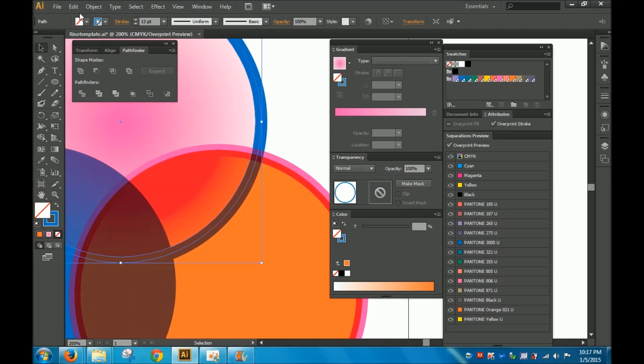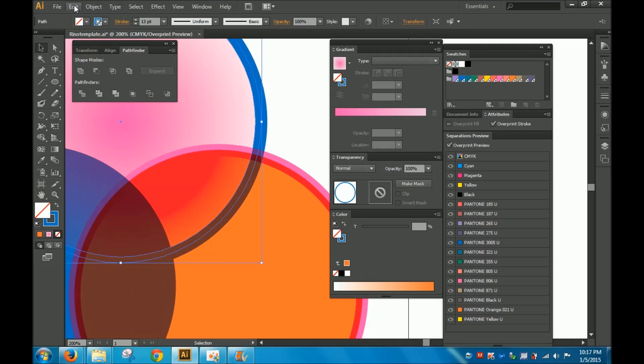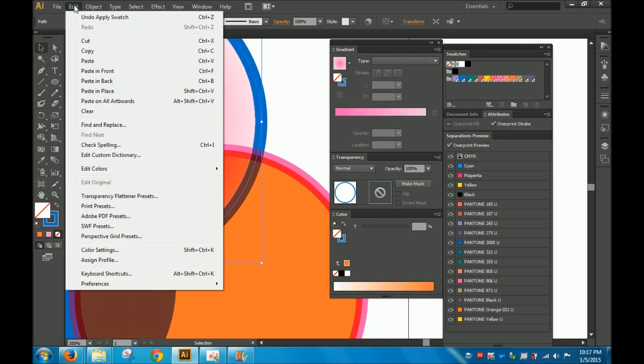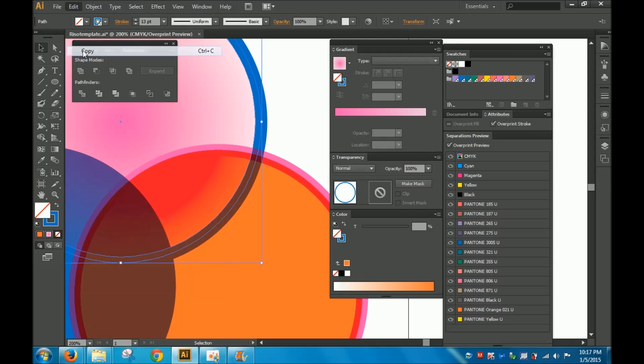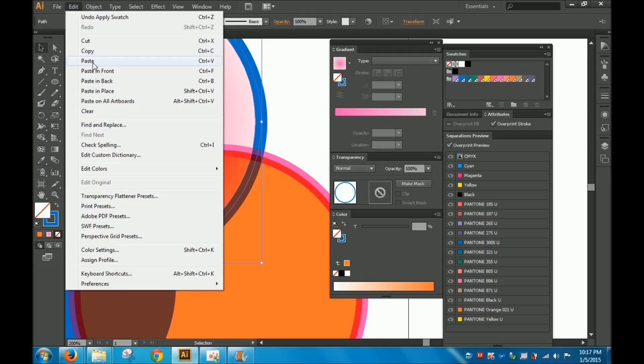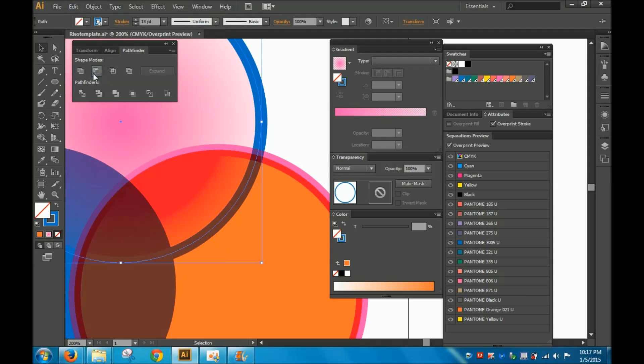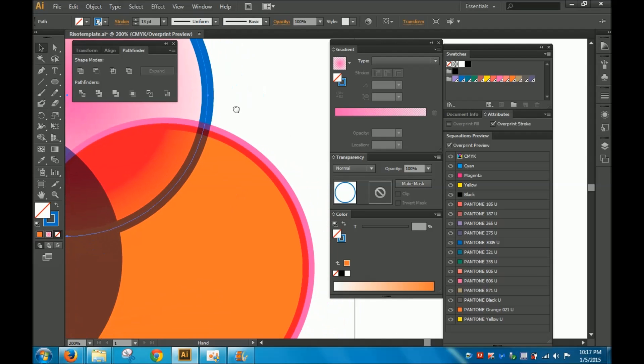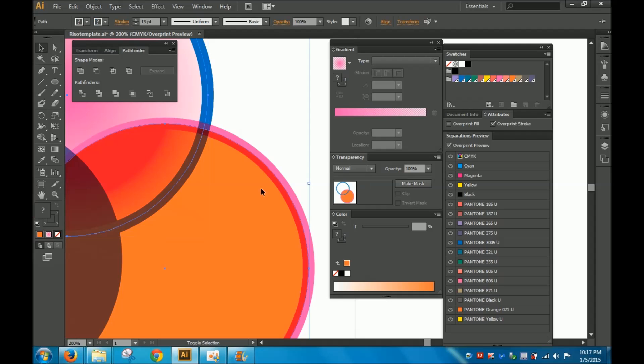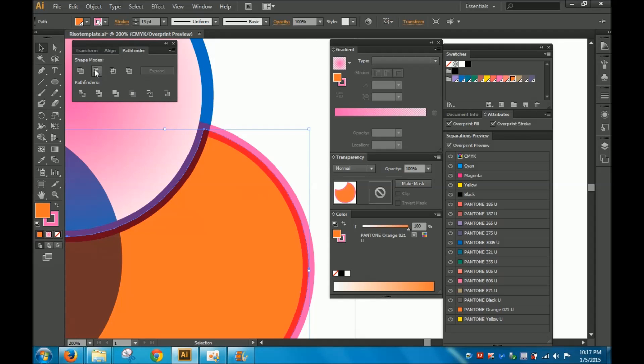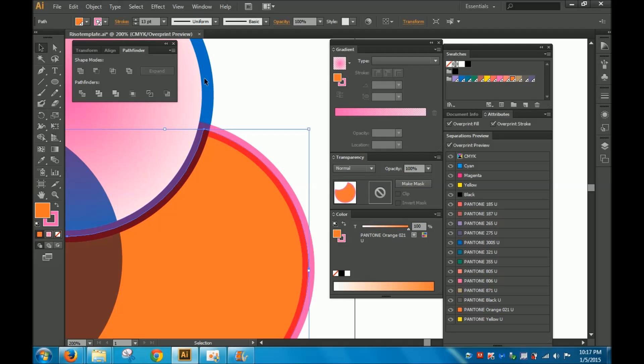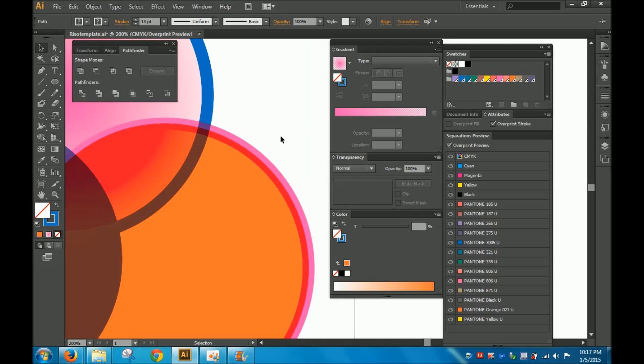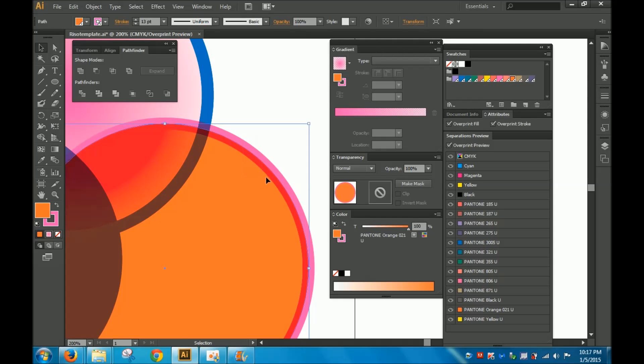I'm going to edit and copy and paste in front so that this stroke line is in front of the shape. If I merely take that, selected that and selected the object under it and attempted to minus front, it's going to minus this whole chunk of that. And we don't want that. We just want it to go clean through. So I'm going to go ahead and expand this.